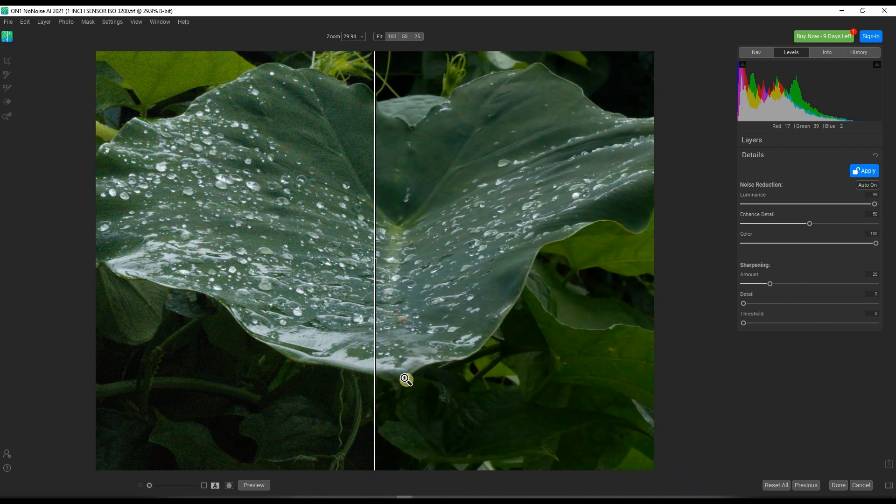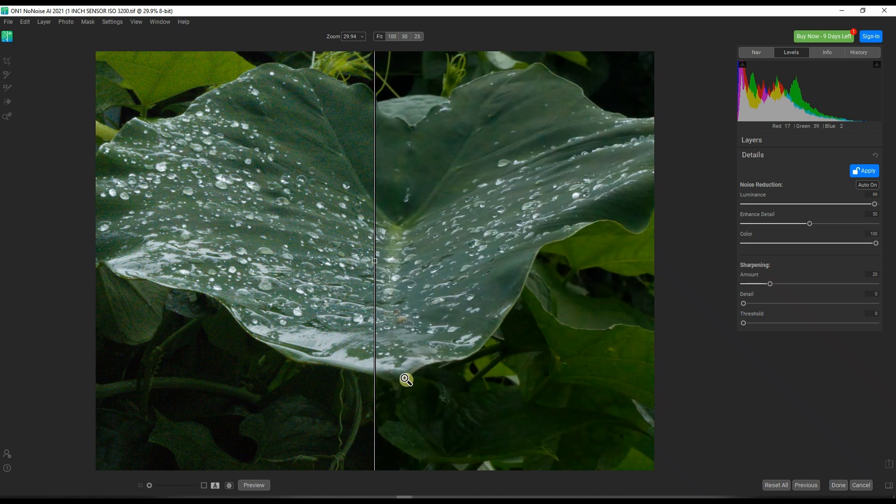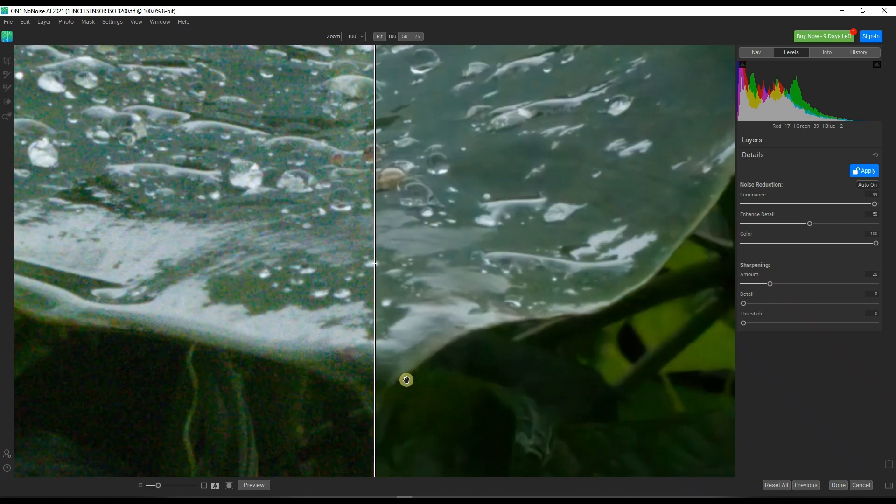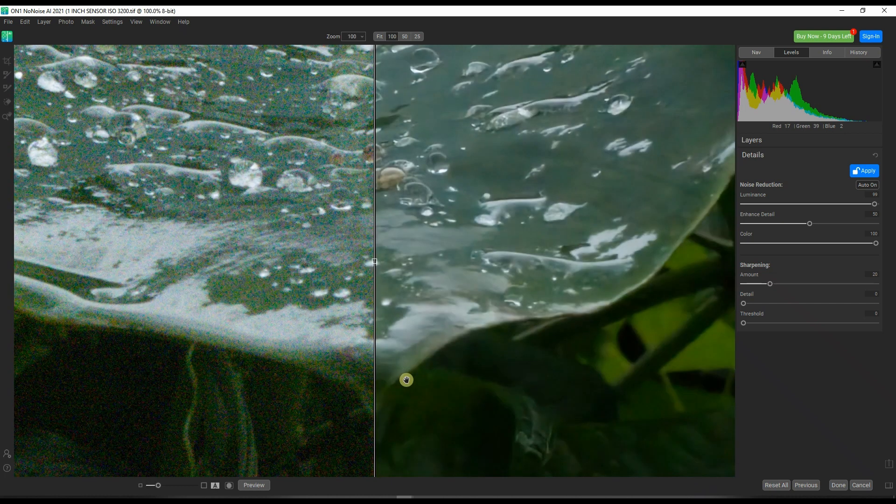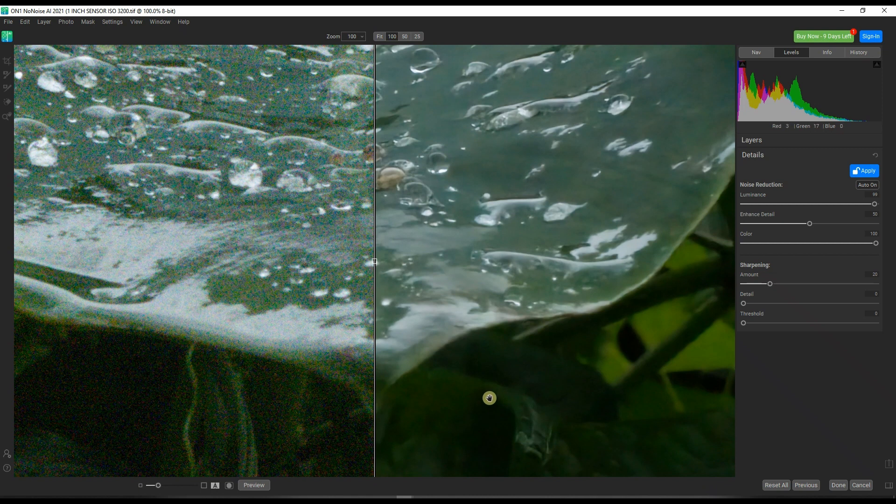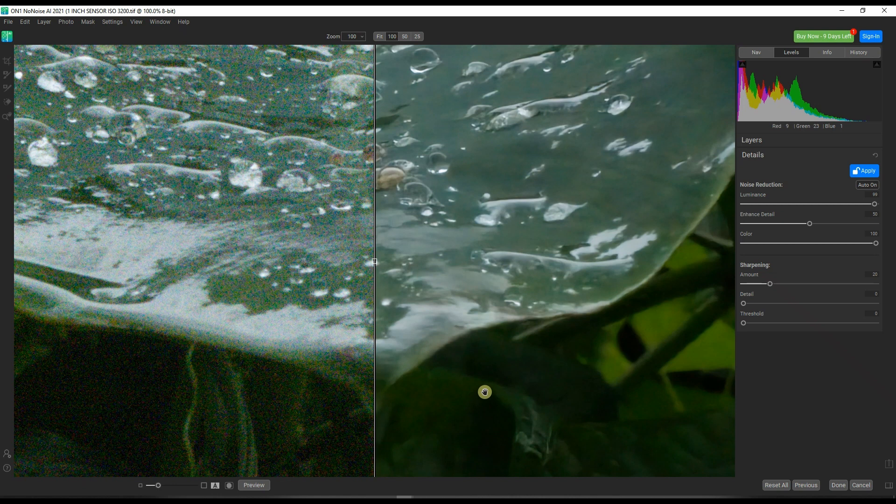Hey guys and welcome to my channel. OnOne NoiseAI 2021 is not the best noise detection software for JPEG and TIFF. You want proof? You have your answer. I'm going to get into the details and compare it side by side with a photo I've reduced noise from an actual raw file.